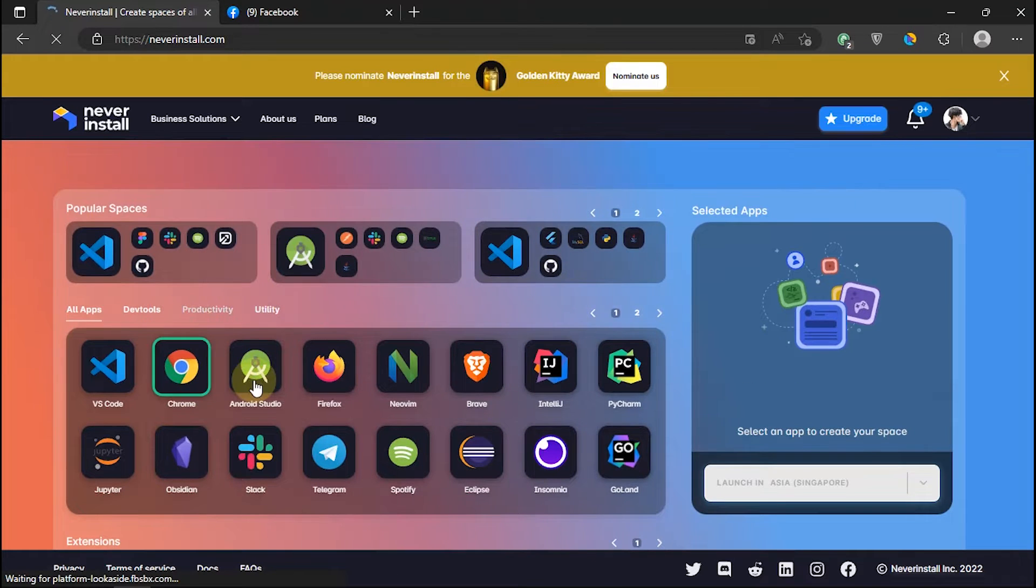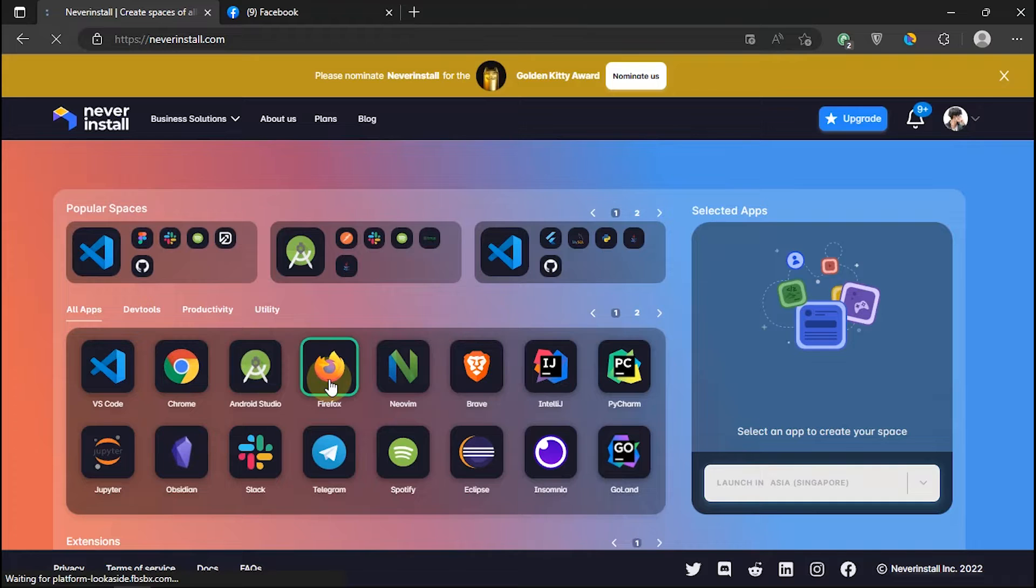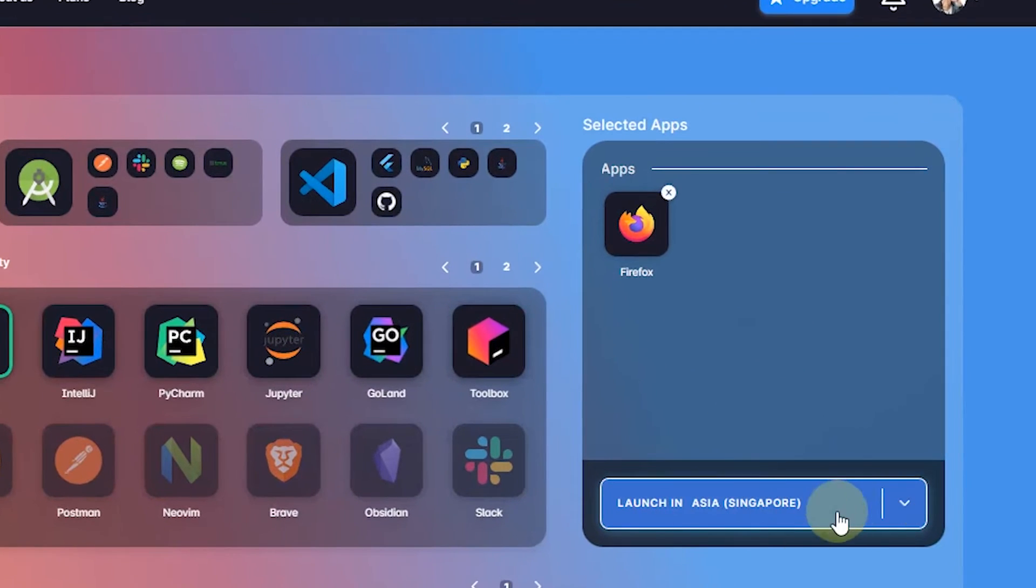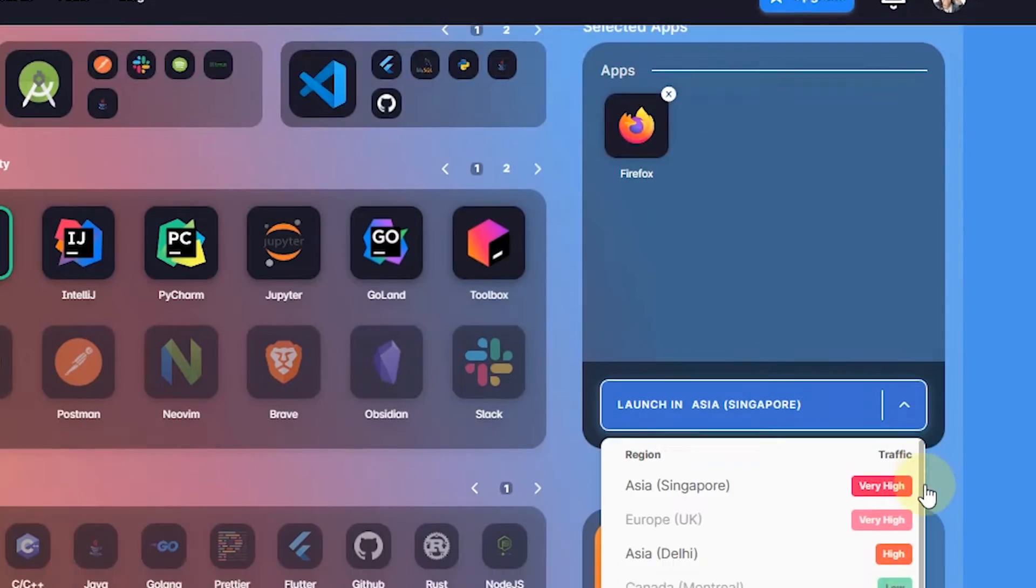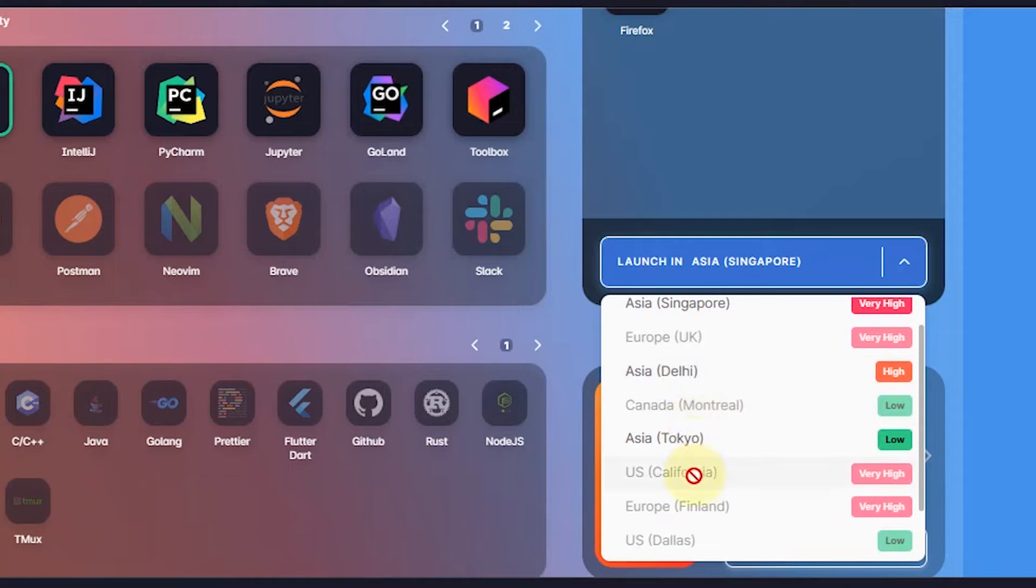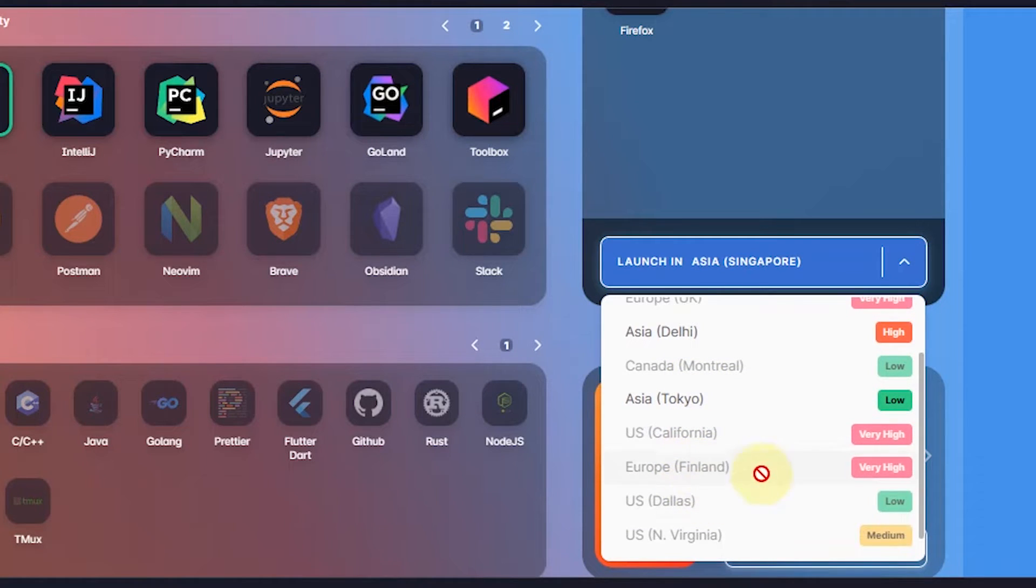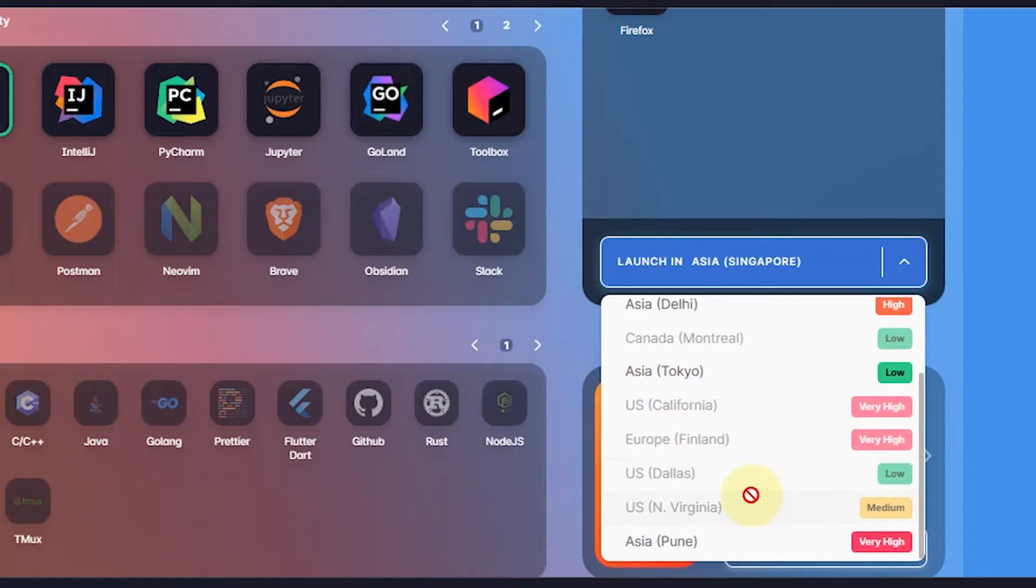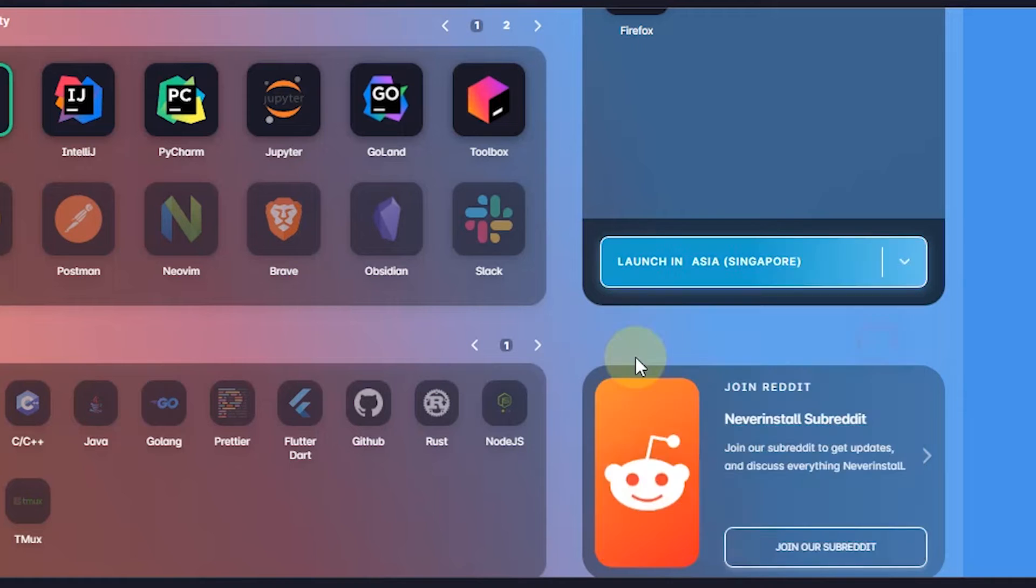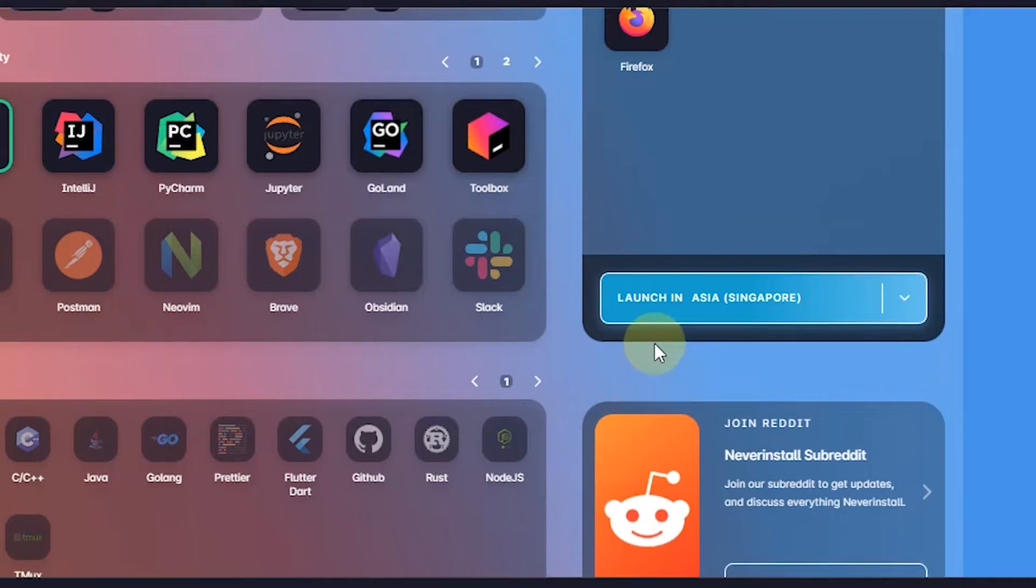After it works, I'll just use Firefox application. To select a server, click on the module below. There are several servers from various countries that we can use for free. Here I will use a server from Singapore.